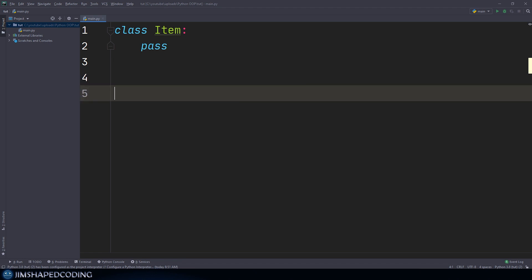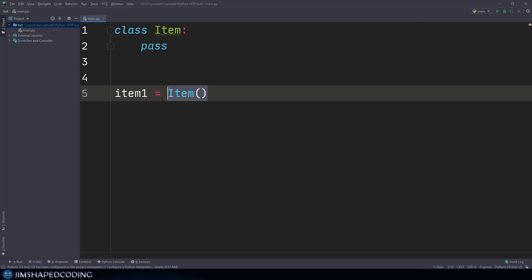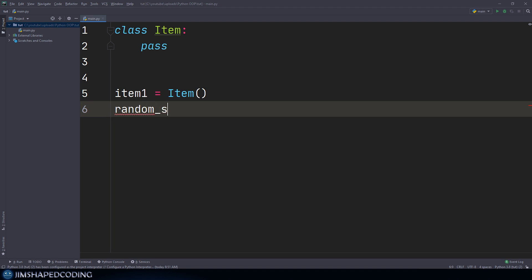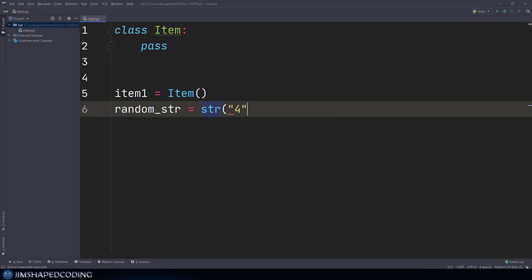Alright, so now that we have created our class, then we are allowed to create some instances of this class. So let's go ahead and say item1 is equal to item. And that action is equivalent to creating an instance of a class, just like if you were to create a random string, then you will say something like the following. This is equivalent to this one as well. So it is very important to understand how classes are working in Python. So I will delete this line because this was just for an example.